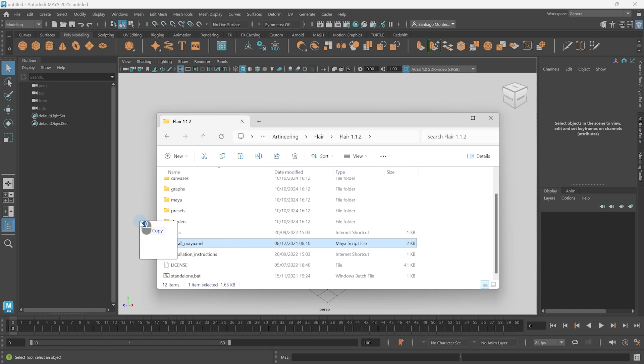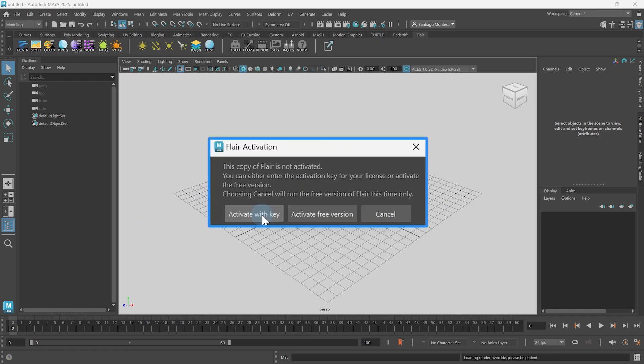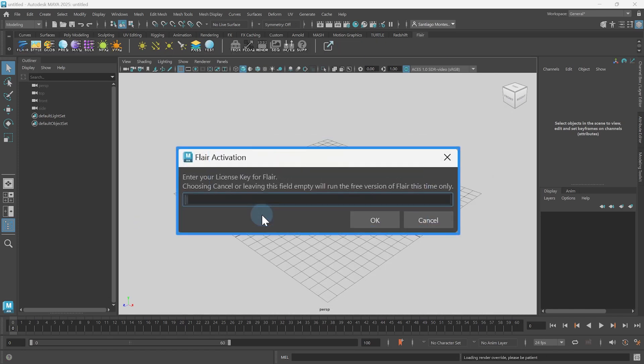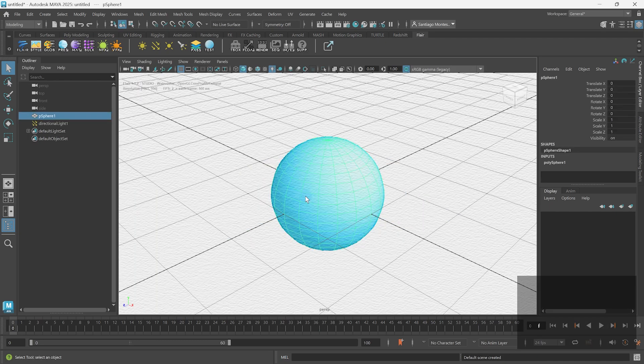In this tutorial, we're going to learn how to install and activate Flare for Maya, so that you can start stylizing your 3D animations right away. I'm Henriette from Artineering, and we developed artist-driven tools for stylized rendering.